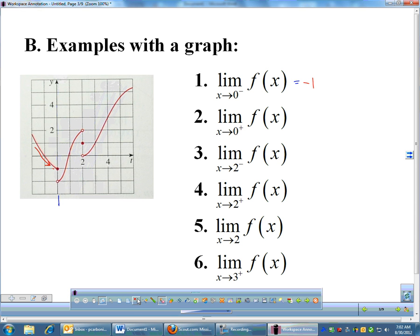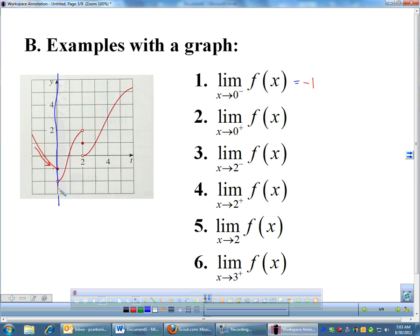Number two: still approaching zero, but now from the right. A little plus sign means only come from the right. So if I look at the right side, coming from the right, my graph is coming in at a Y-coordinate of negative two.